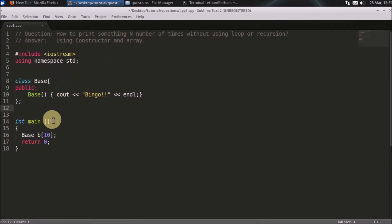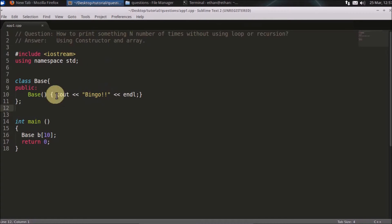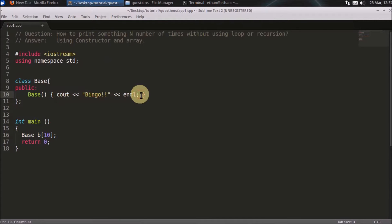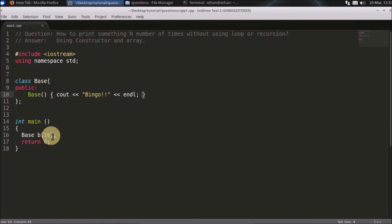We'll see how it works. You have a base class, and inside the constructor you just print whatever value you are asked to print. Then you create an array of that size — so if someone is asking you to print 10 times, you just give the size as 10.